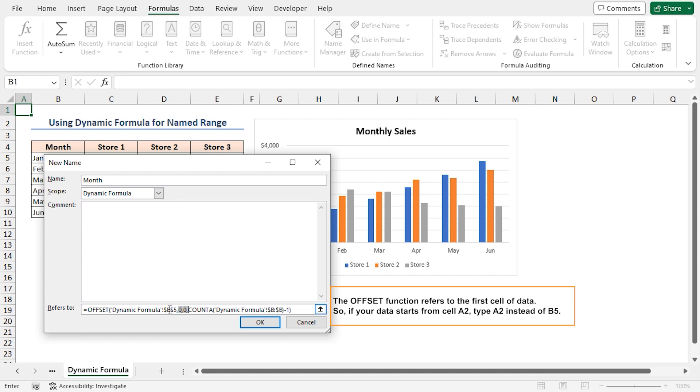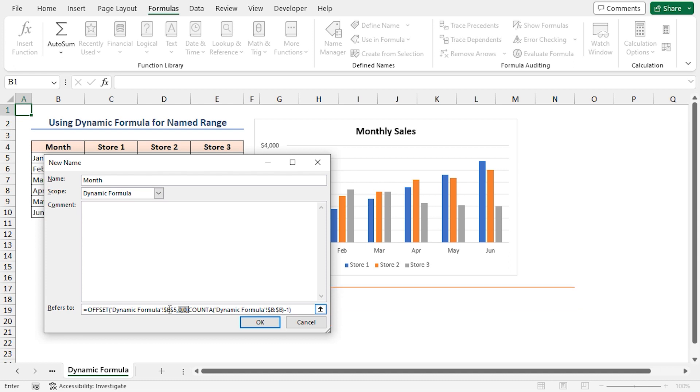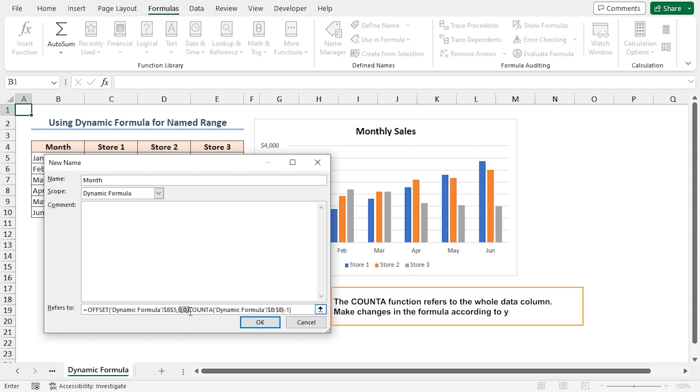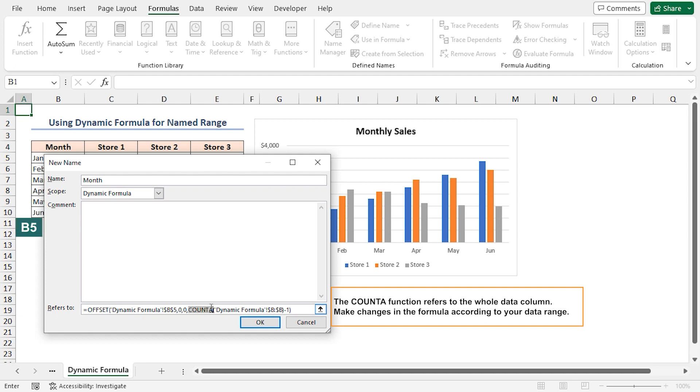The fourth argument of the OFFSET function specifies the height, which means the number of rows for the range to return. It uses the COUNTA function to count the number of non-empty cells in column B and then subtracts one from the count. Putting it all together, the formula creates a dynamic range starting from cell B5 and extends down based on the number of non-empty cells in column B, excluding cell B5. Now, press OK.